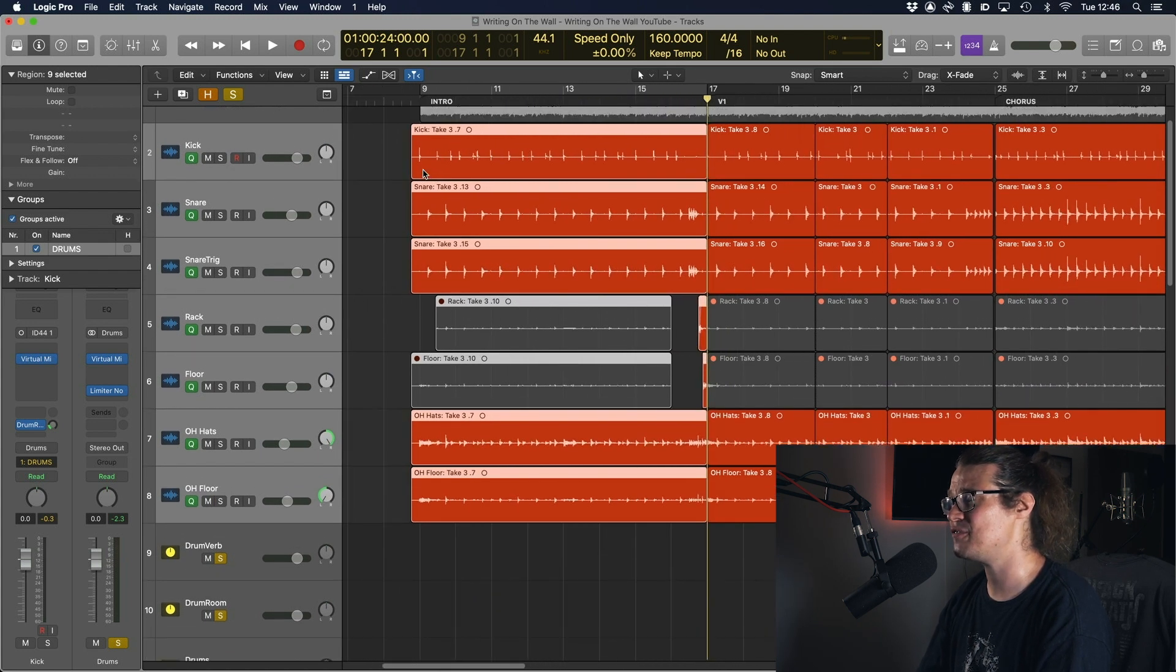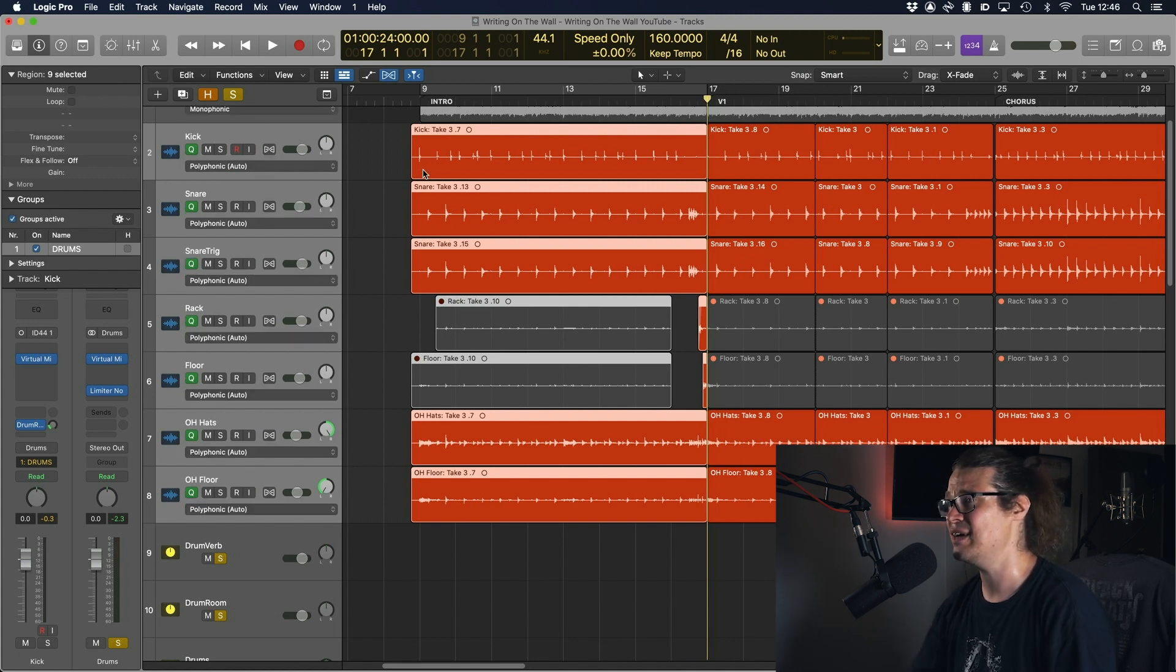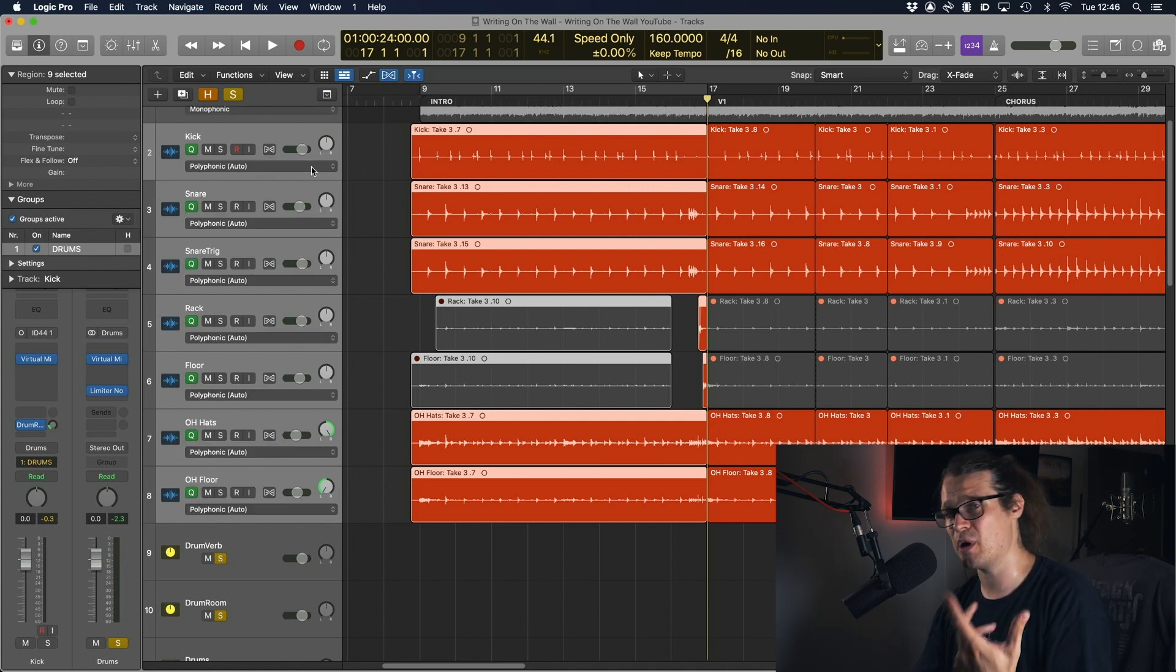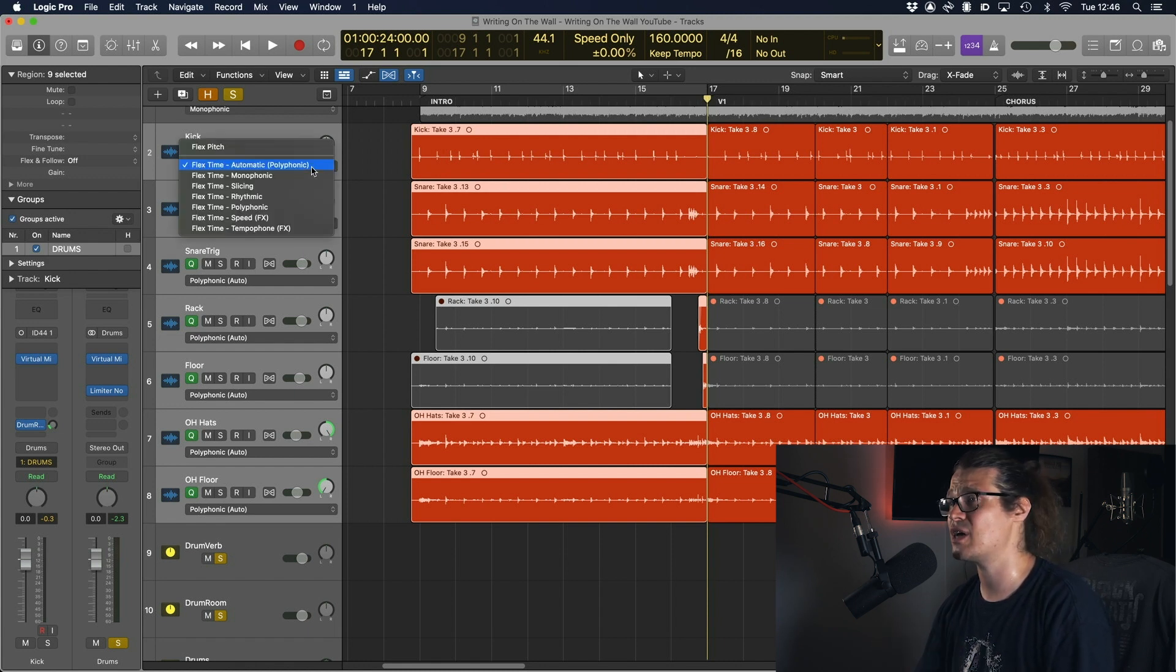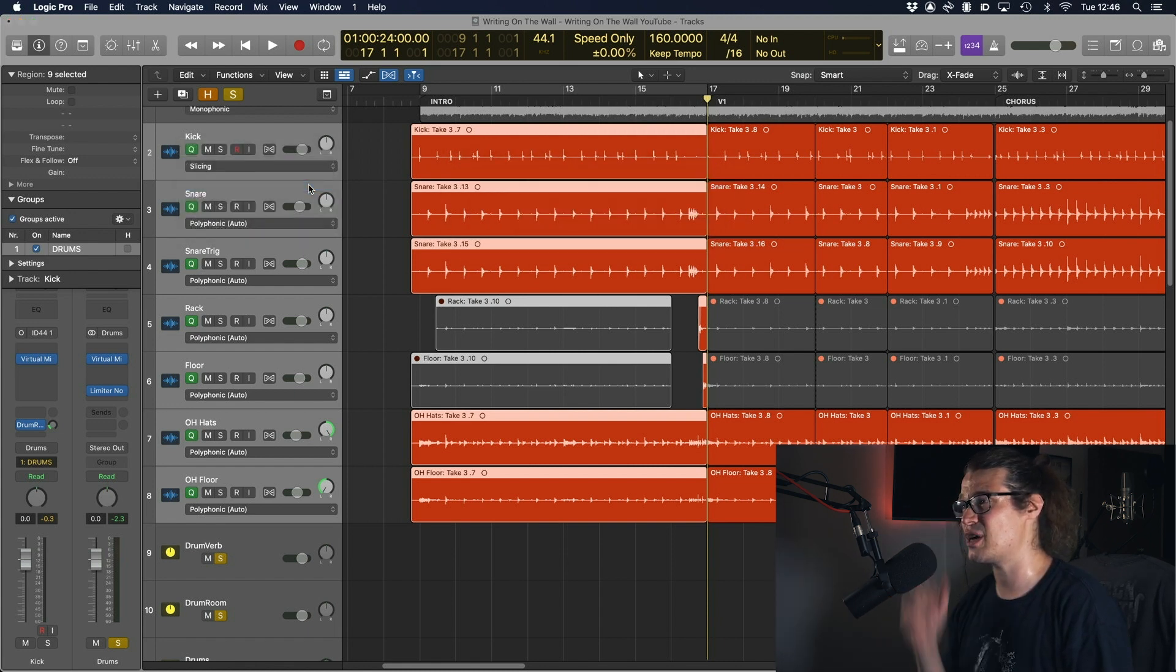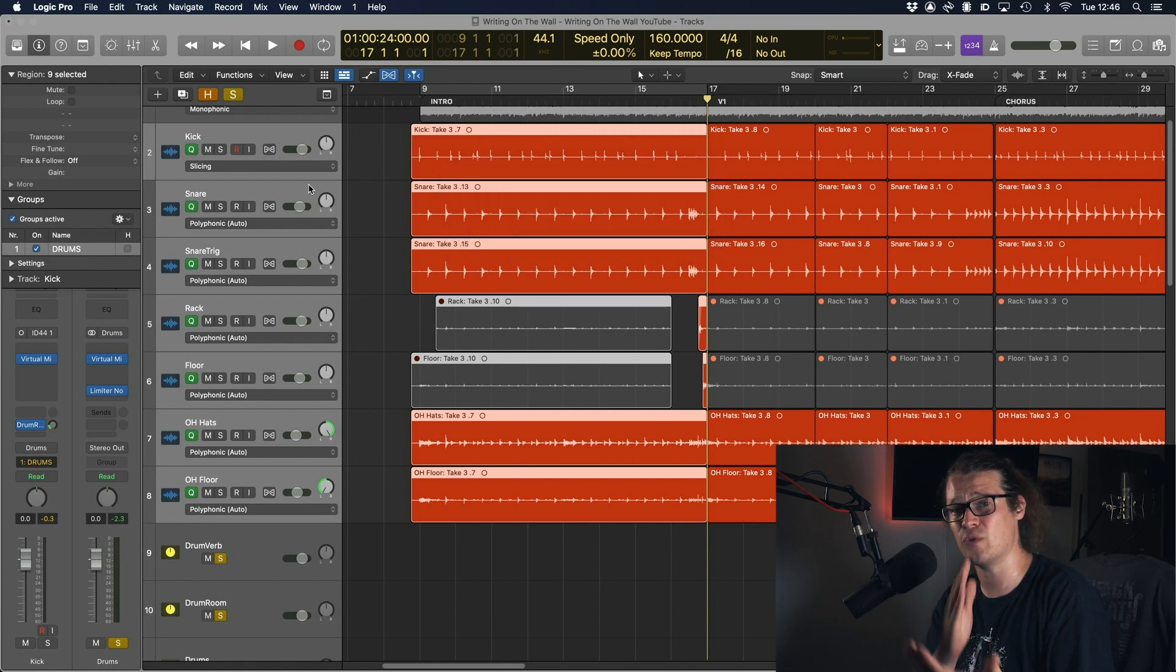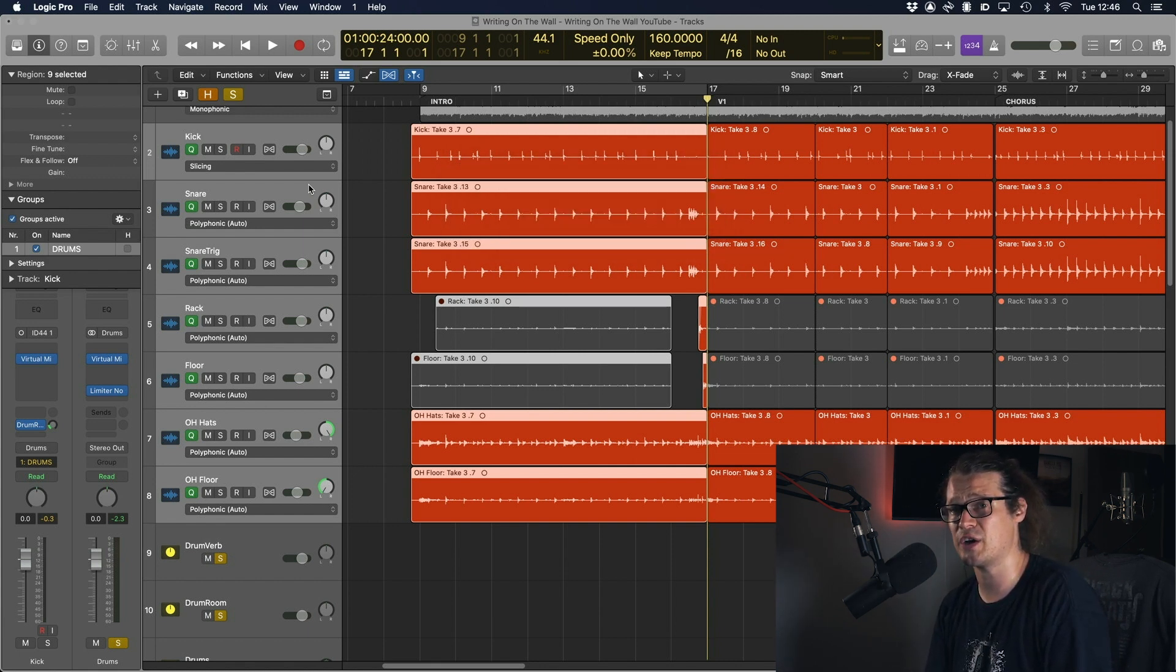I'm going to use flex time here. I'm going to press Command+F and automatically it will go to polyphonic, that's not what we want. If we're doing drums we're going to go to slicing and this means it's just going to detect all the transients essentially and it's going to work on a transient basis and that's exactly what we want to do here.